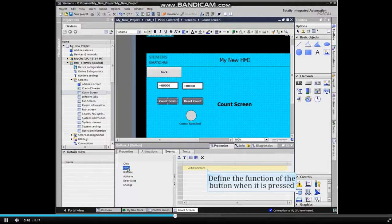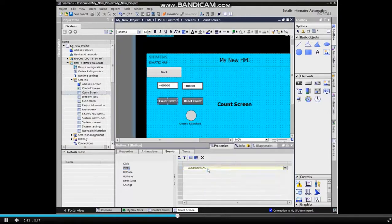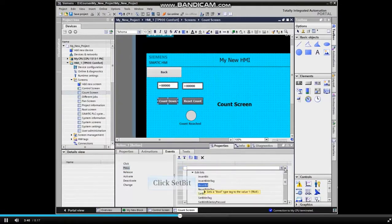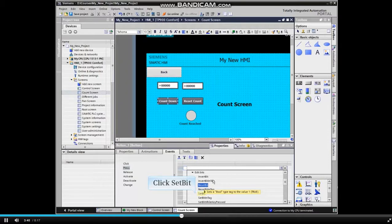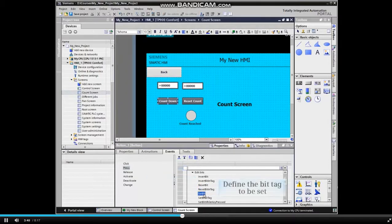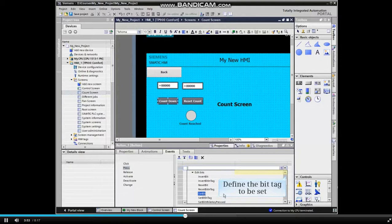In this example, it will set a bit. We must define the bit tag to be set from the tag tables.